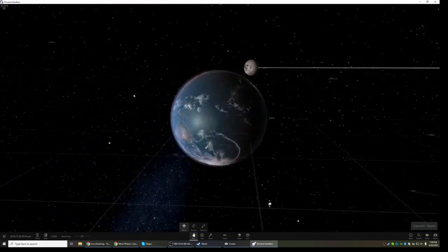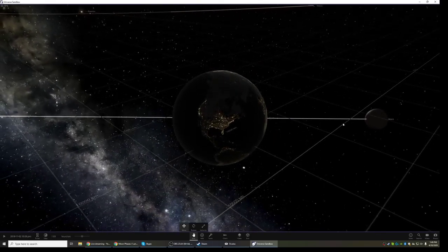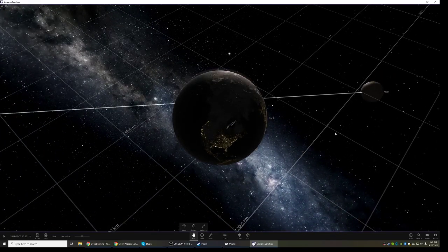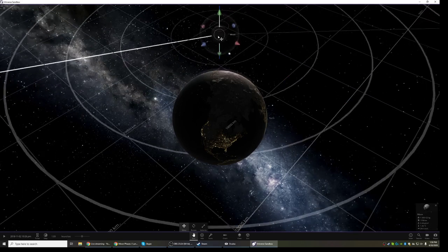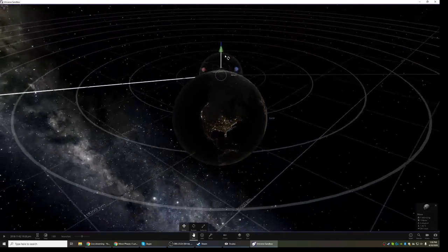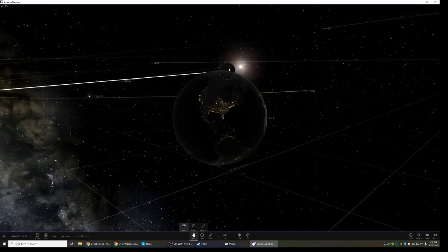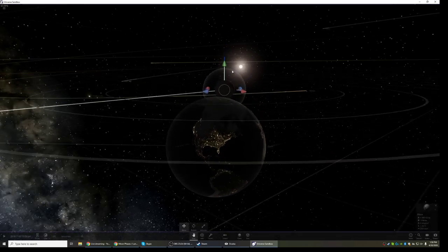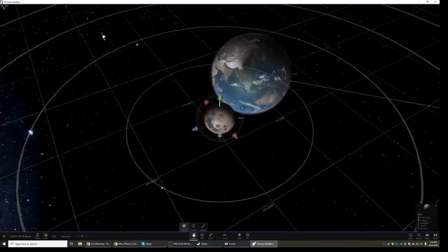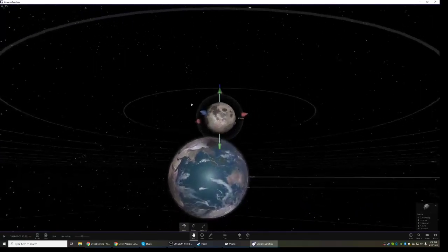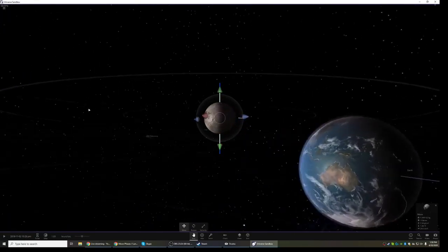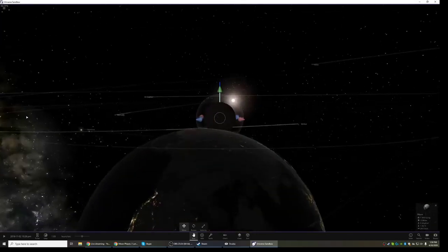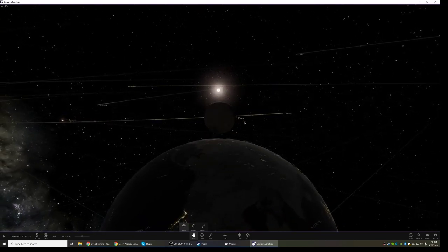If I move the moon to the opposite side of the Earth, you can see that the moon is still illuminated 50 percent. But because that 50 percent that's illuminated is on the other side, facing away from us, we don't see any of it. So we see zero percent of that illuminated 50 percent, and this is what we consider a new moon.